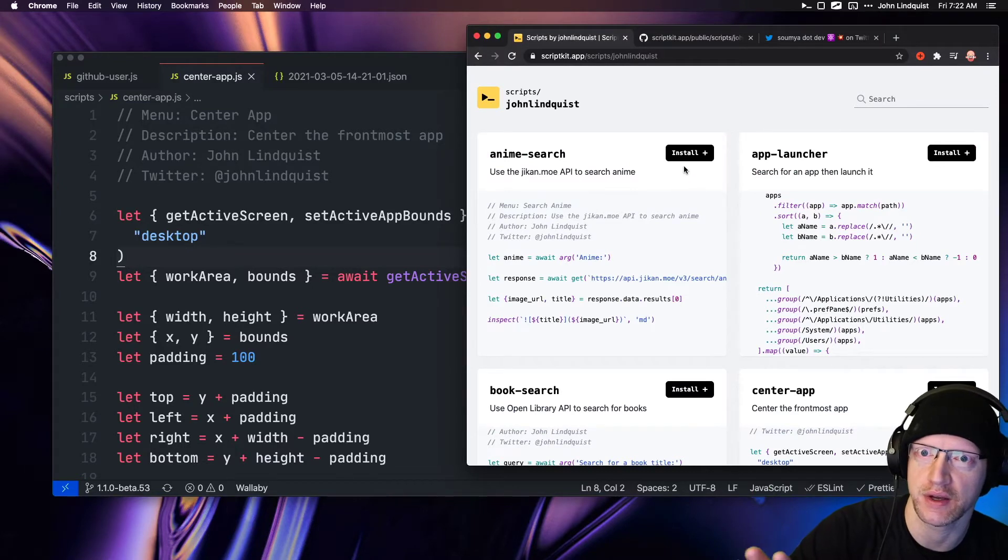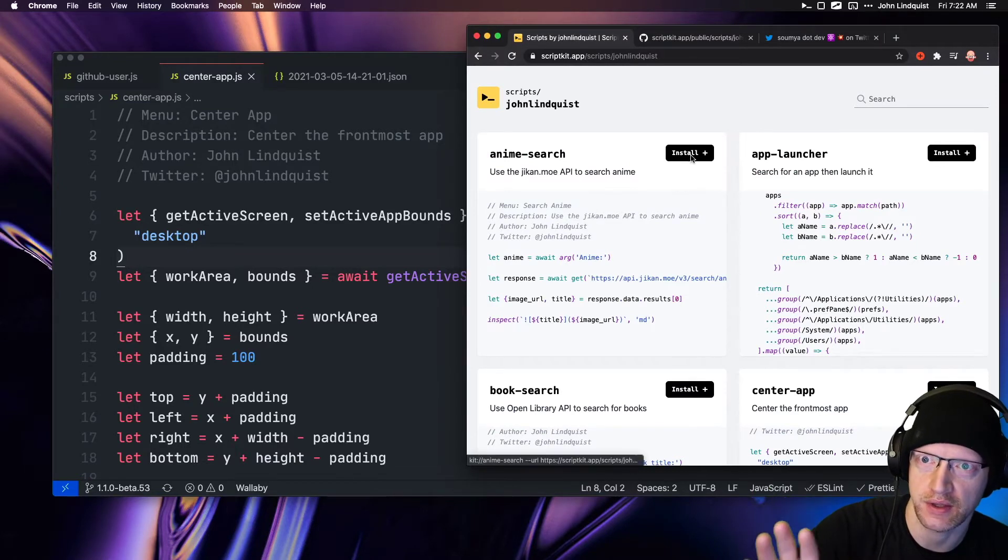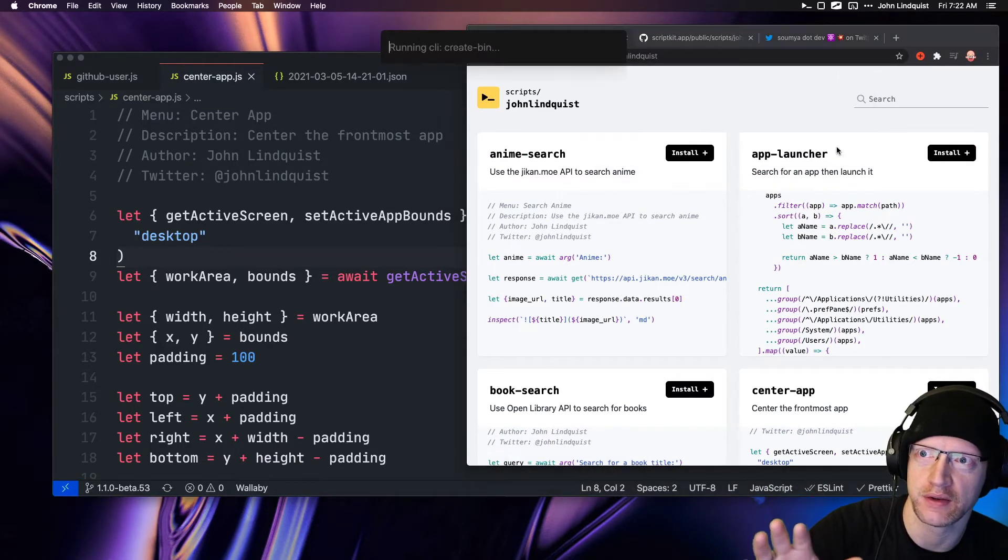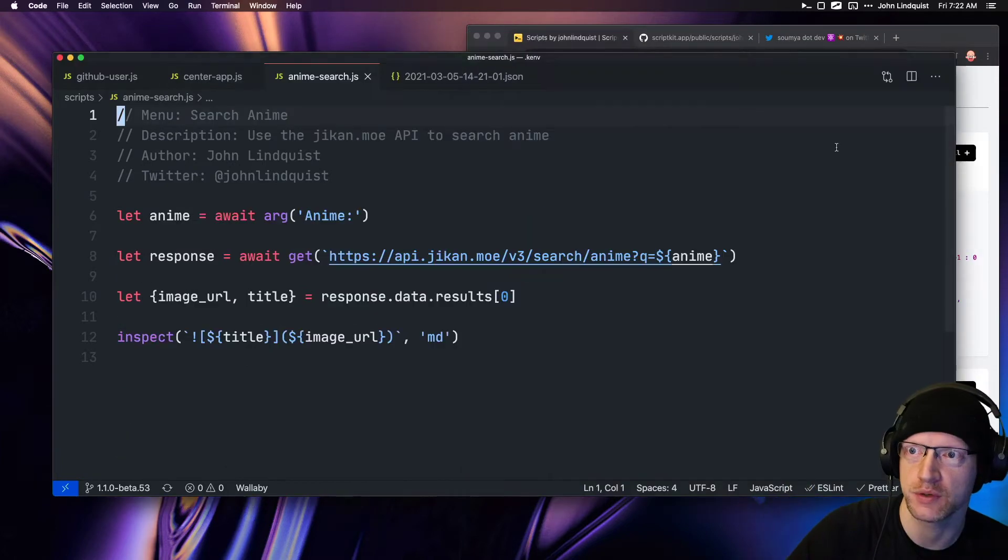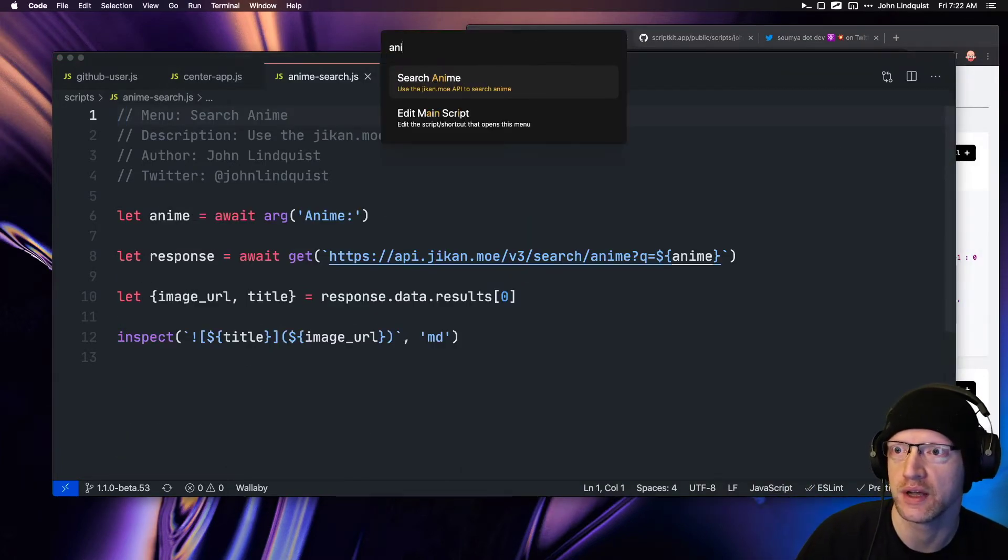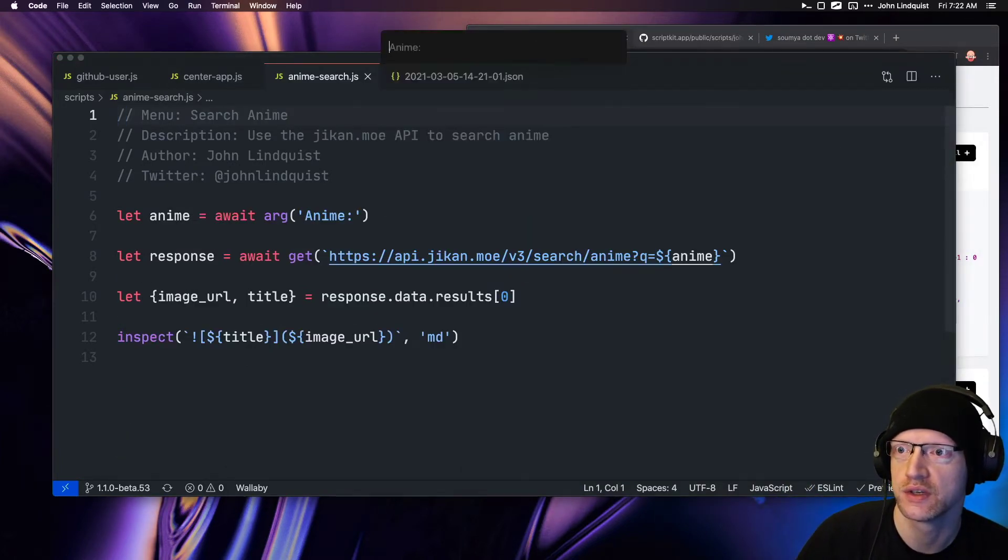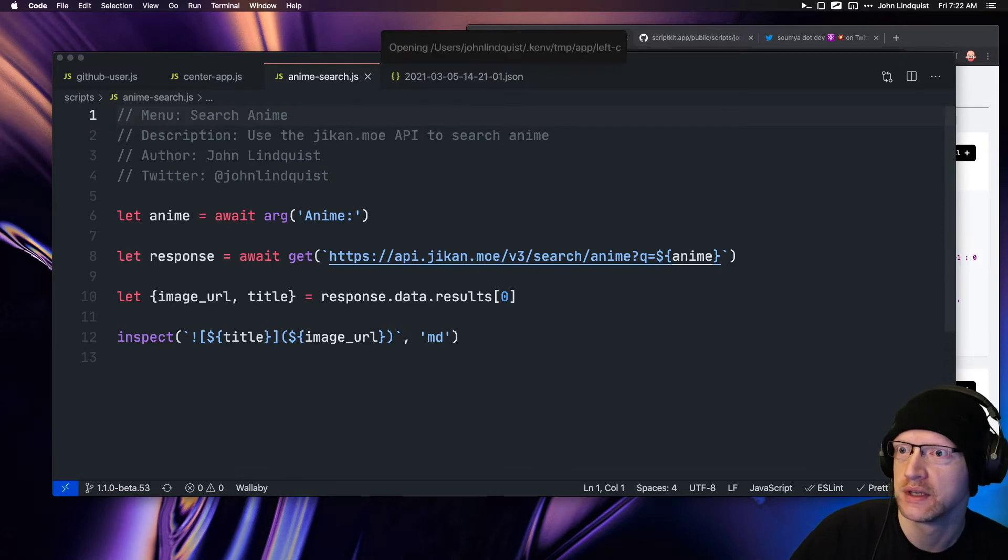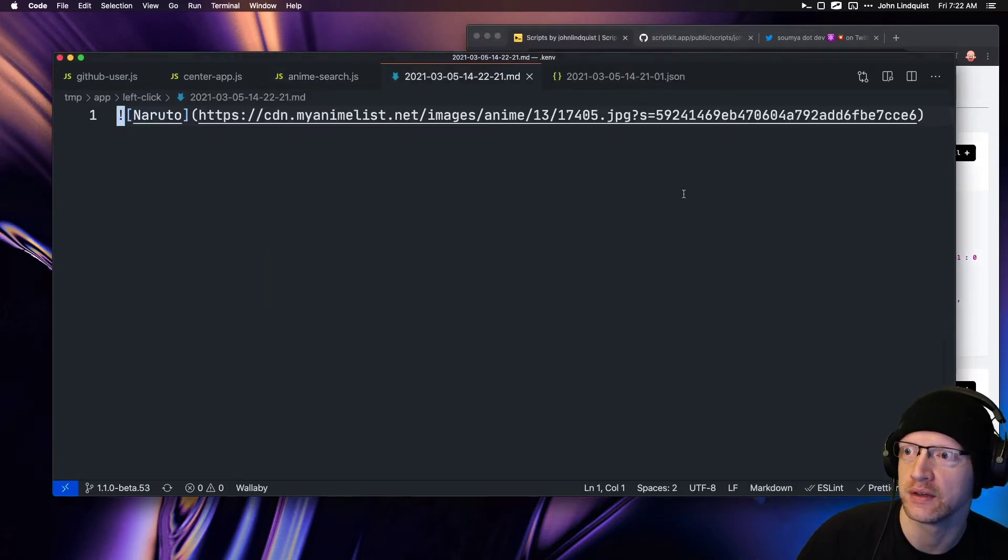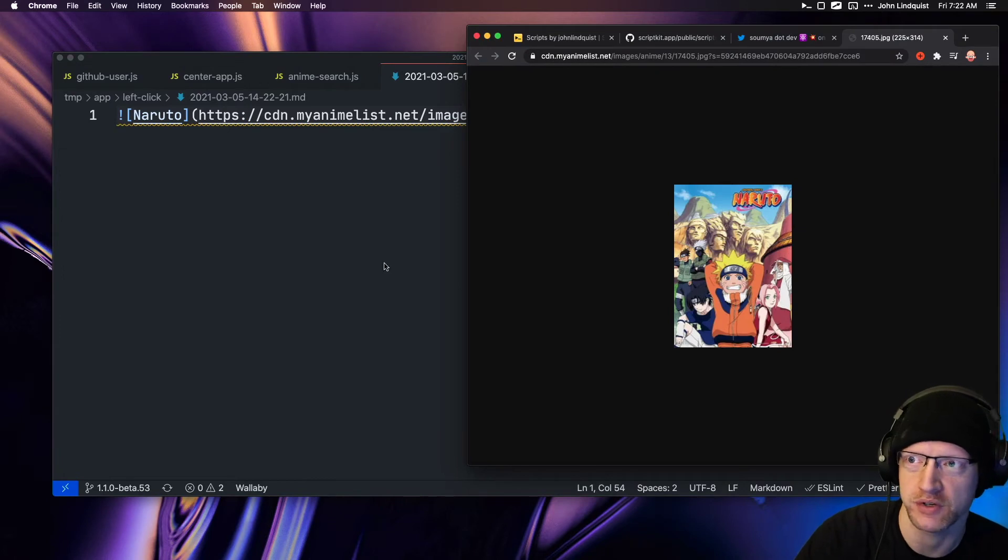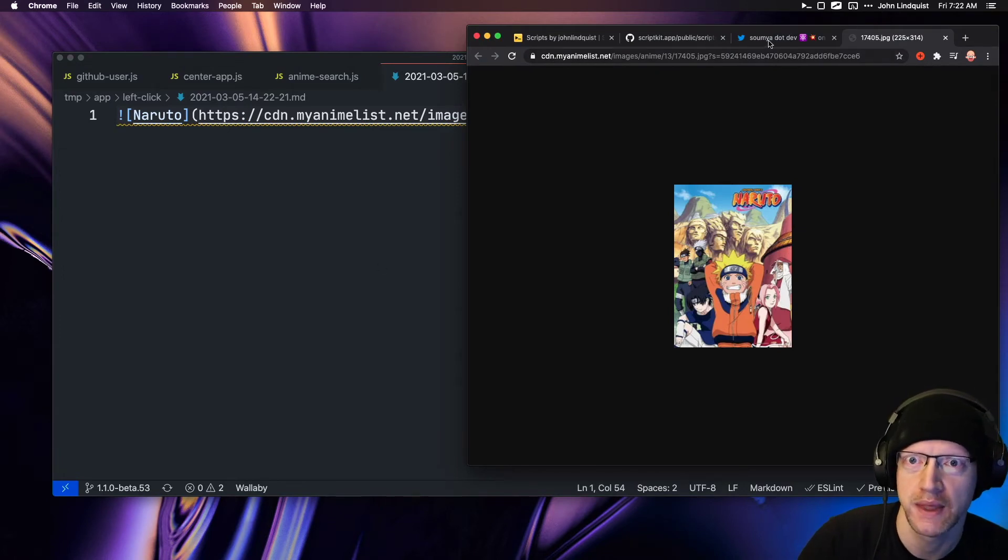If I click here, now this script is installed. I can run 'anime search,' type in 'Naruto' or whatever, and this shows me a link that has a picture to Naruto.